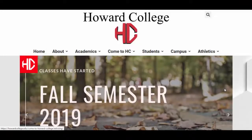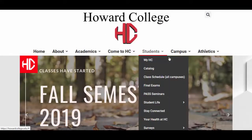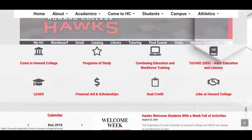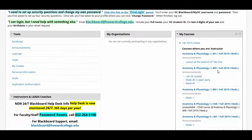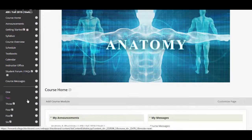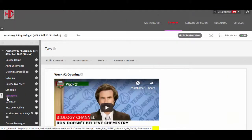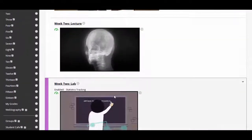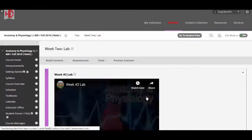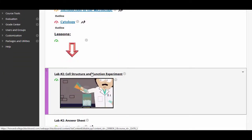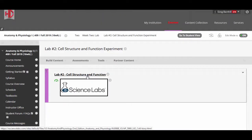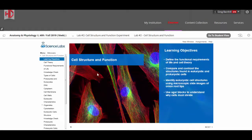Welcome everybody, this is lab experiment number two. This is our Howard College homepage. I'm going to scroll down to Blackboard, open up our class, go to anatomy, and then go down to number two — there's Ron Burgundy — and here is our lab part. I'm going to scroll down to lab number two: cell structure and function experiment, and click on this link that goes to the e-sciences site.